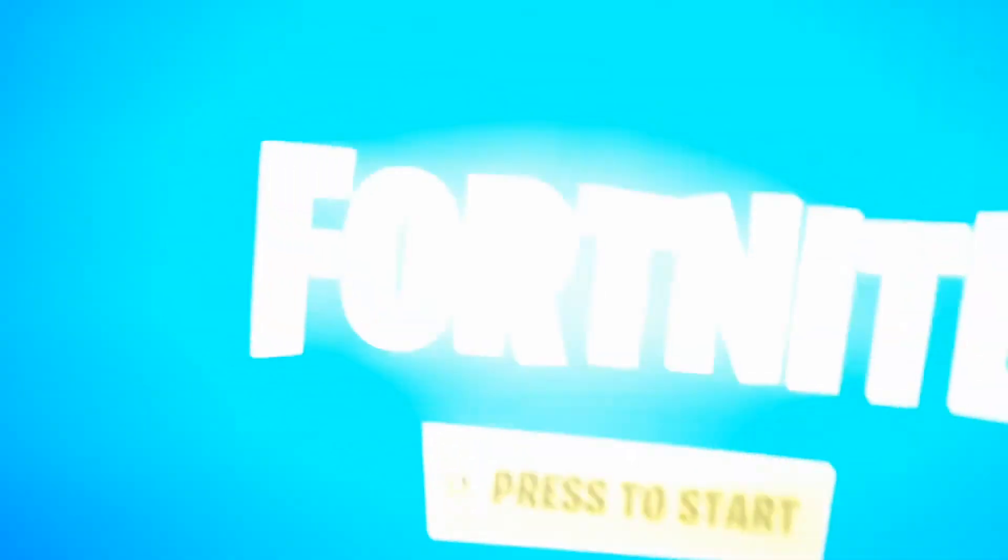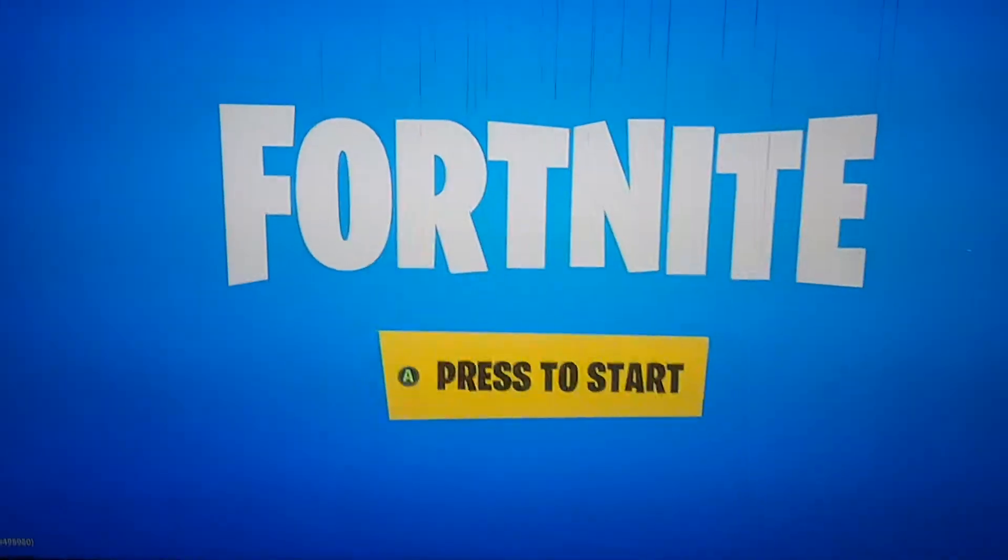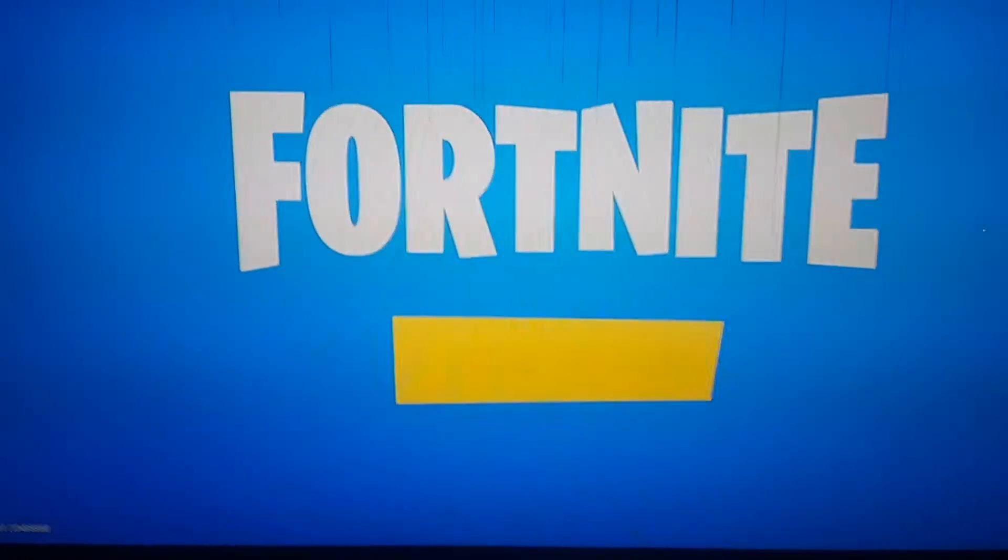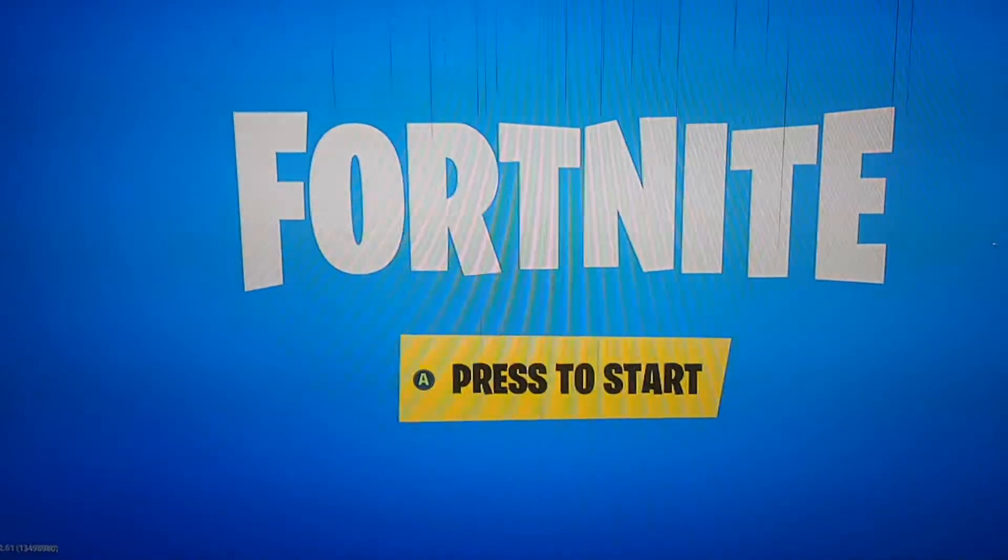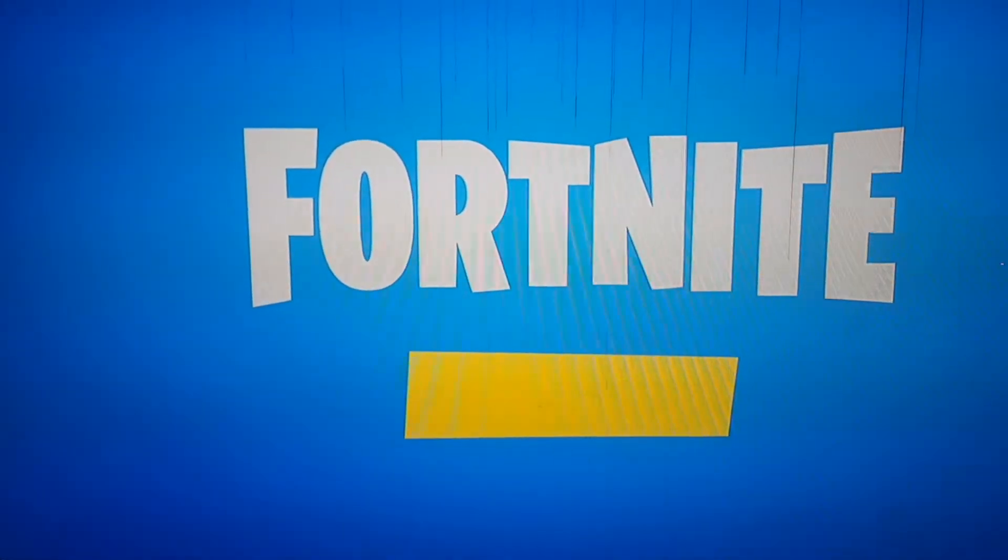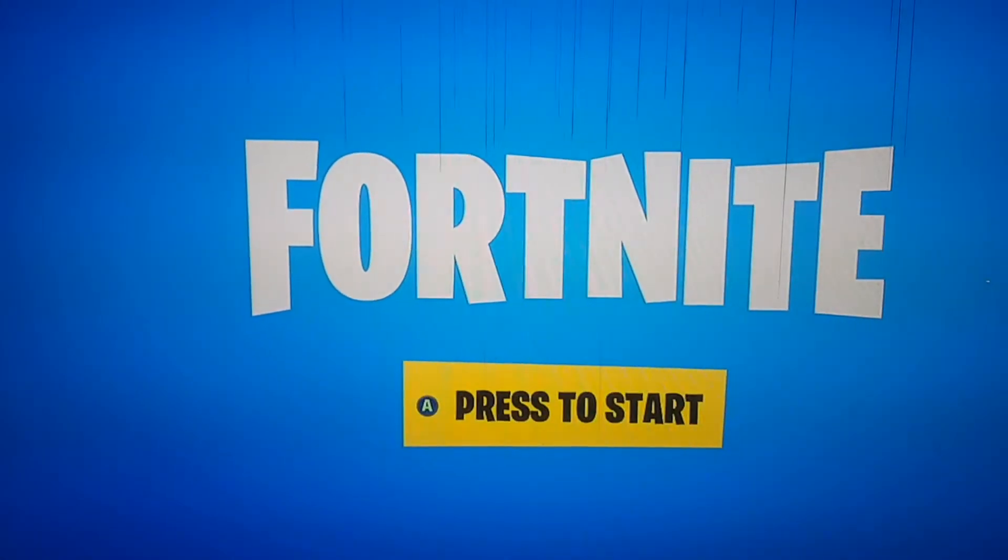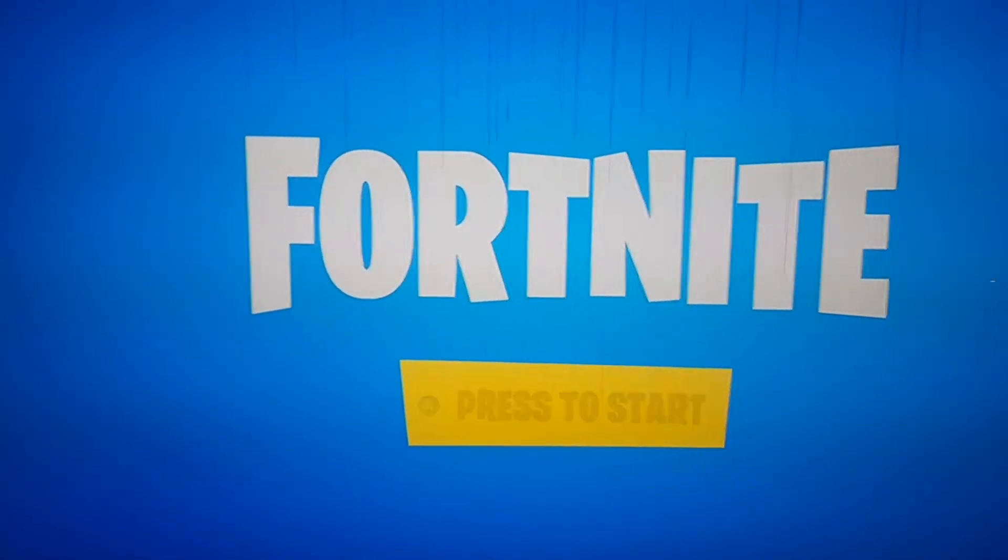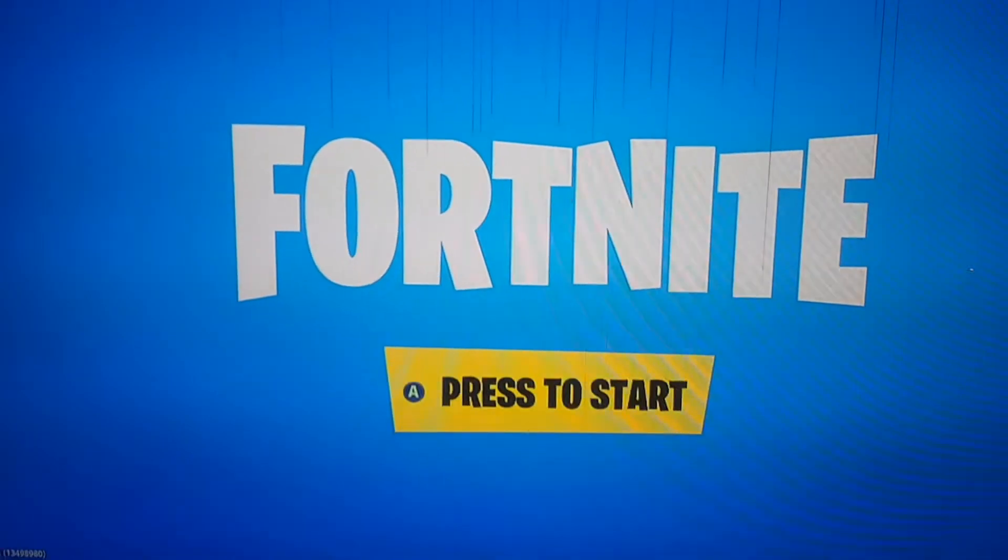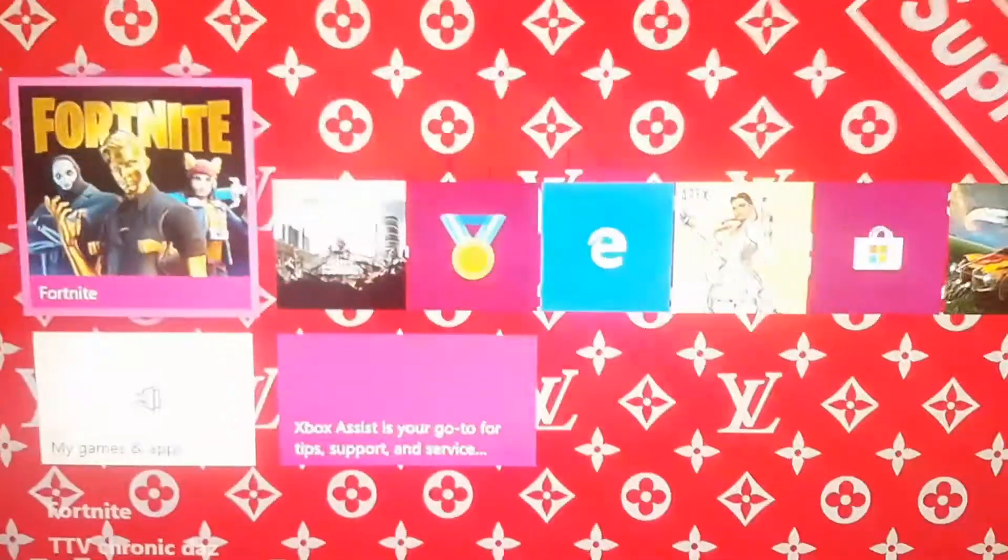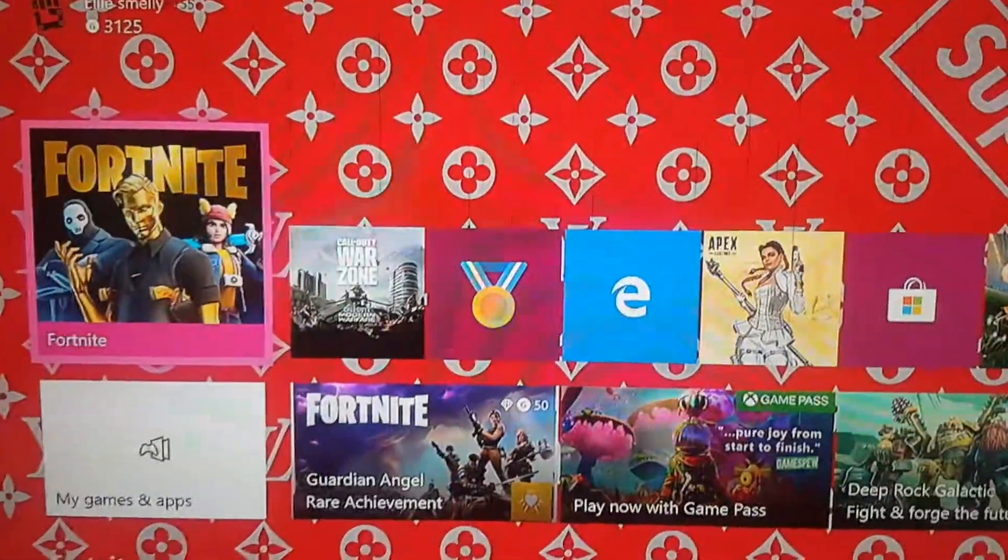Once you guys have logged into Fortnite and you're at the Press A to Start part, what you want to quickly do is press A to start. And as soon as it's loaded in, you want to press the home button straight away. Don't let it load into the lobby. So ready, press A, go into the home, done, just like that.